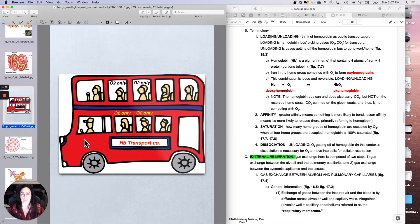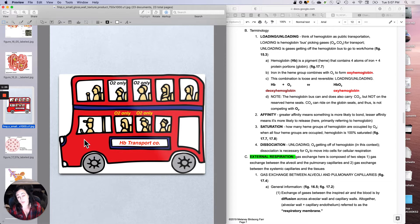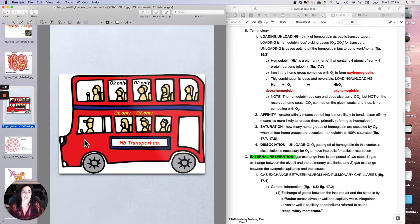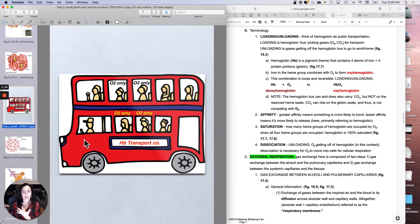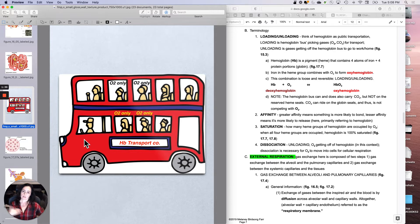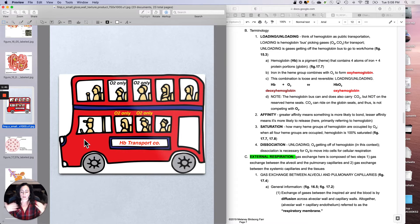The deal with hemoglobin, the reason that public transportation is a really good metaphor for it, is that what it should really do is pick up gases and then let them off just as easily. Pick them up, let them off. Pick them up, let them off.